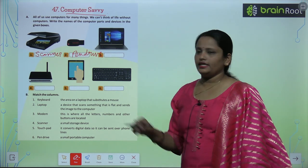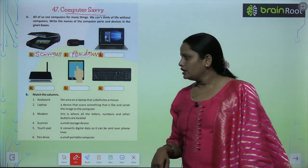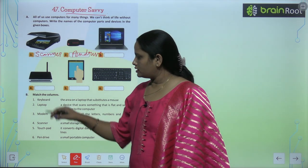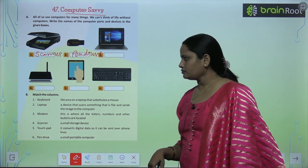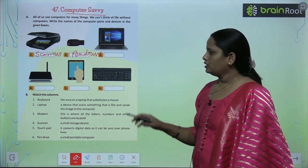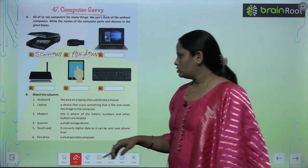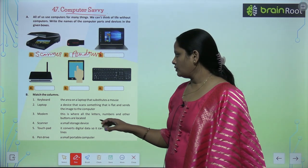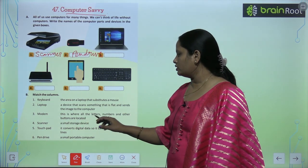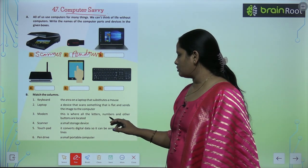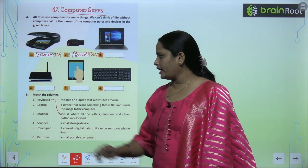Similarly, name the rest of the pictures. Now let's move on to the B part. Here we have to match the given columns. First is keyboard — a keyboard is where all the letters, numbers, and other buttons are located.